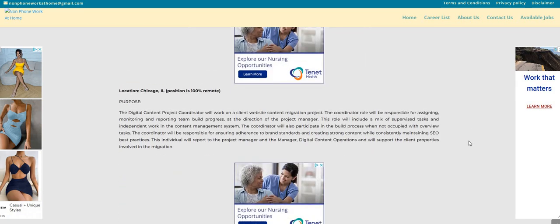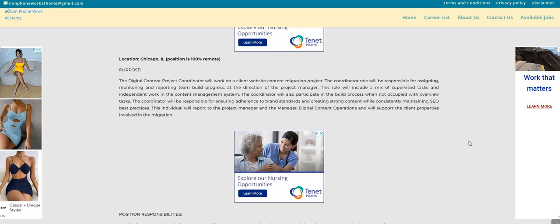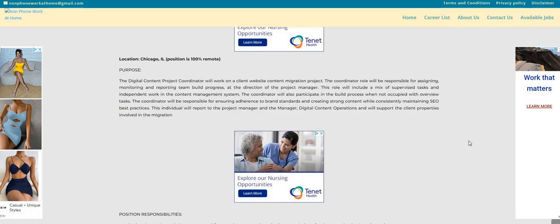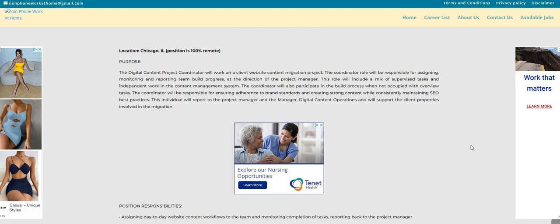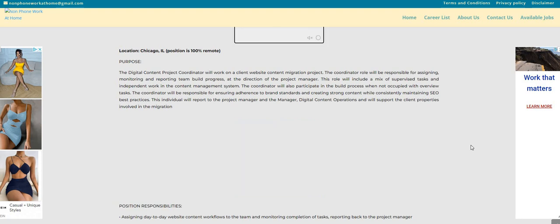Now, it says here that the digital content project coordinator will work on a client website content migration project. The coordinator role will be responsible for assigning, monitoring, and reporting team build progress at the direction of the project manager.